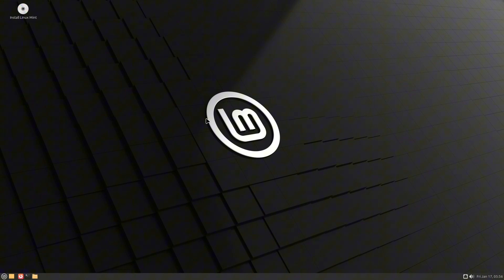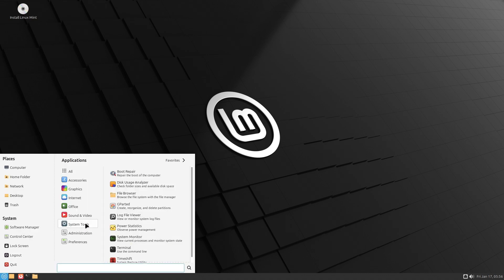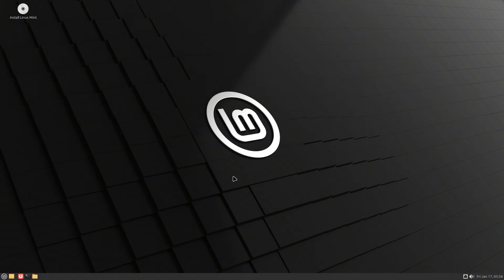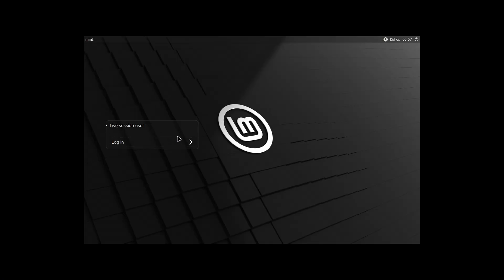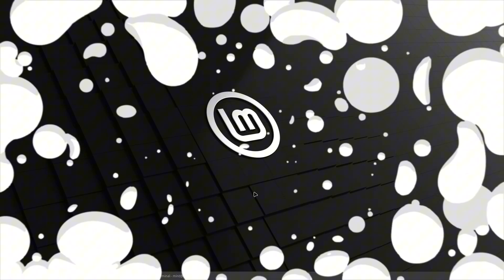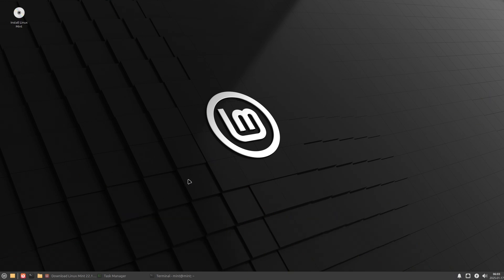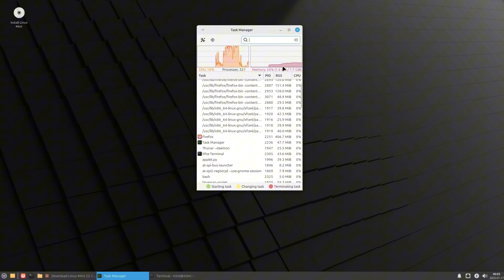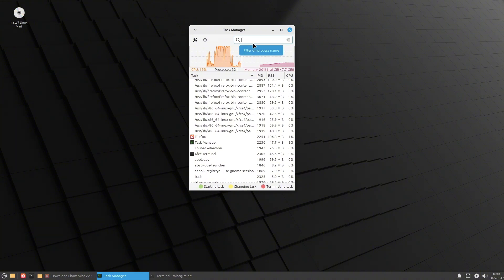We didn't test XFCE yet — let me show the logout screen and switch to XFCE. Here you just get the basic live session user and it logs you in automatically. Now, the XFCE desktop environment of Linux Mint 22.1: after opening a few applications the task manager shows it's consuming around 1.6 GB. Cinnamon was consuming around 1.9 GB and MATE consumed around 1.7 GB.